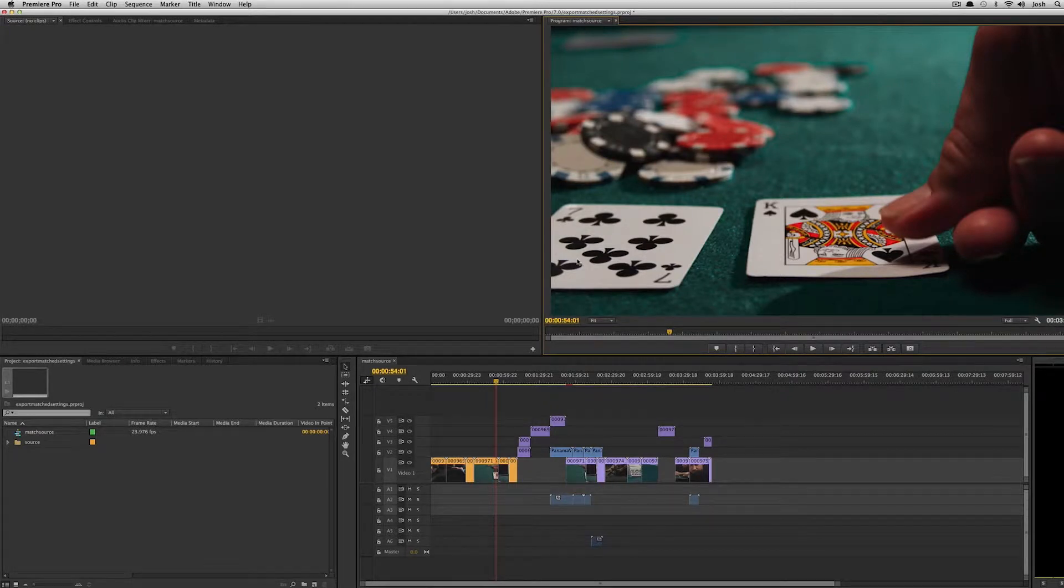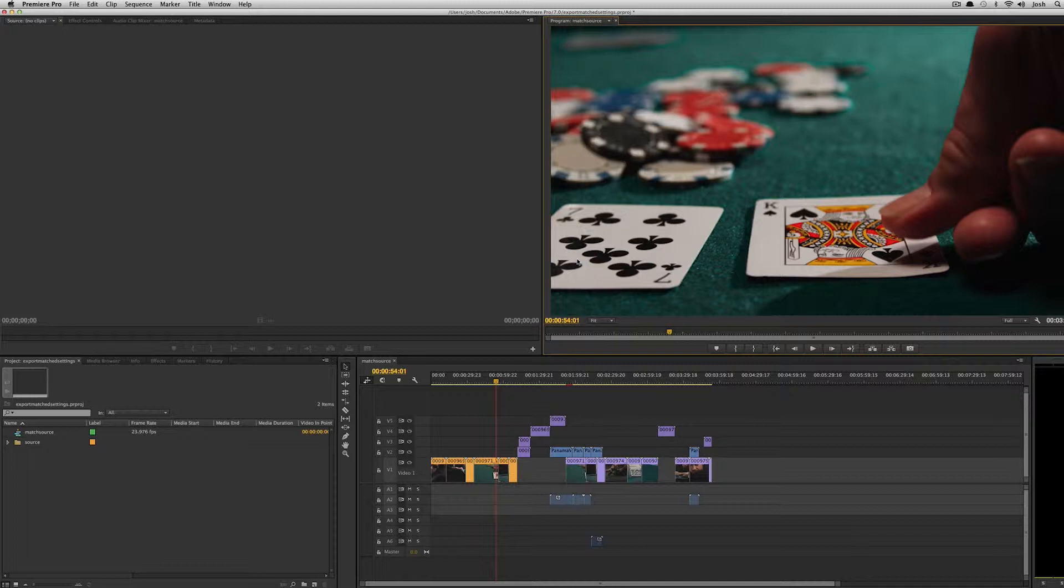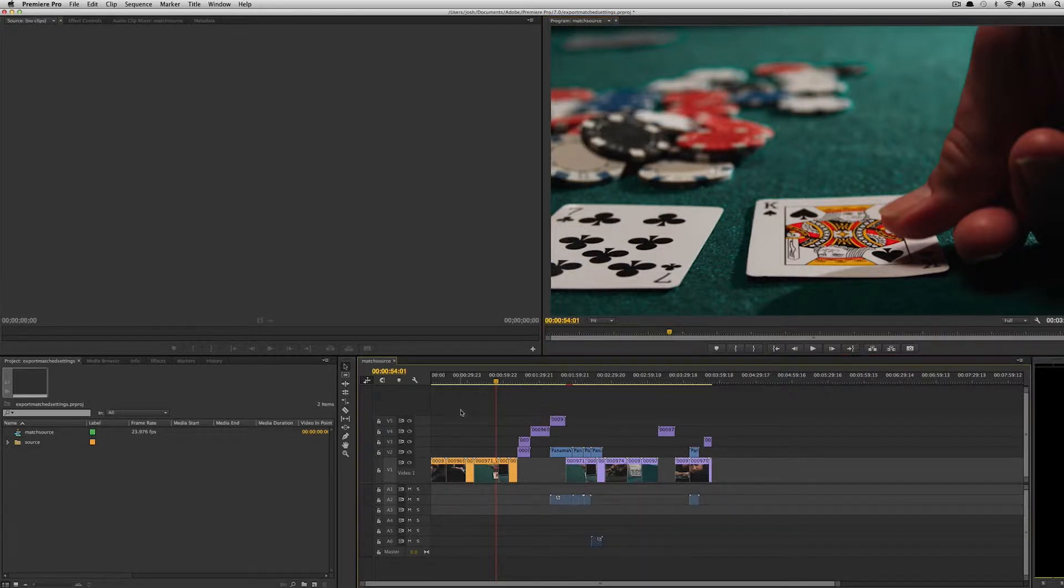Hey, this is Josh for retool.net. In this video, I'm going to talk about some of the improvements to exporting in the latest version of Premiere. Those of you who've been using Premiere Pro CS6 know that when